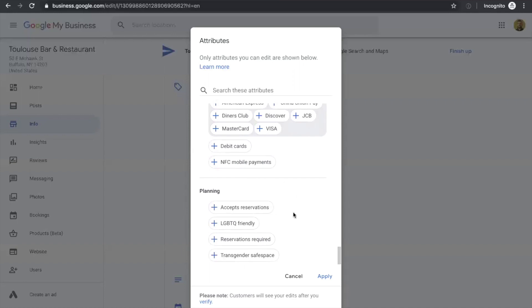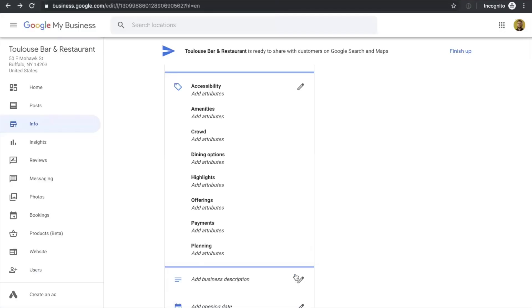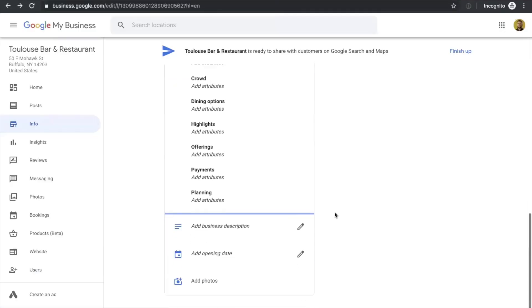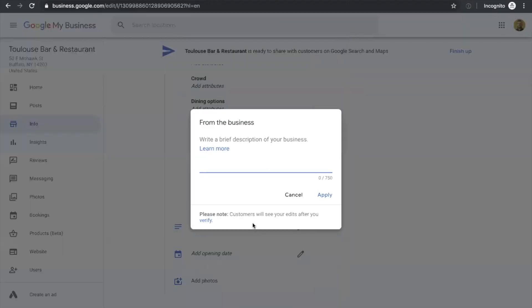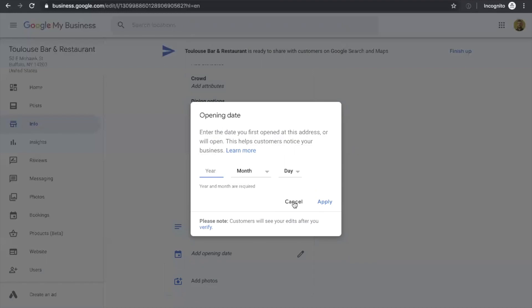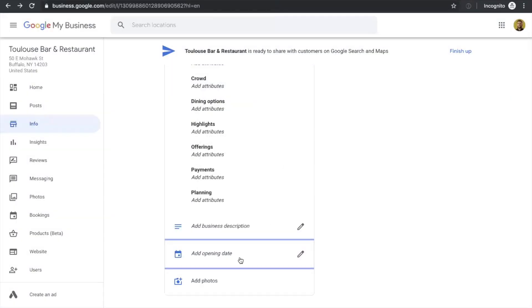The next thing we'll go over is the business description section. The business description is something you want to add to provide information about your restaurant in a sentence or two. We have some great tips on this in the blog post called How to Add a Restaurant to Google Maps on the 7 Shifts blog. You can check those tips out there and create your own description.